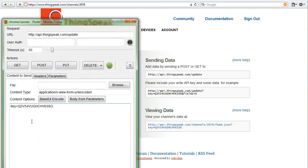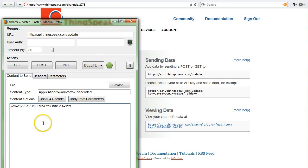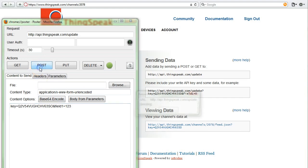In order to put data into field one, I'm going to tack on and field one equals one two three. When I send this request to the ThingSpeak API, it's going to put the number 123 inside of field one inside of my ThingSpeak channel. So in order to send this request to ThingSpeak, you click post.